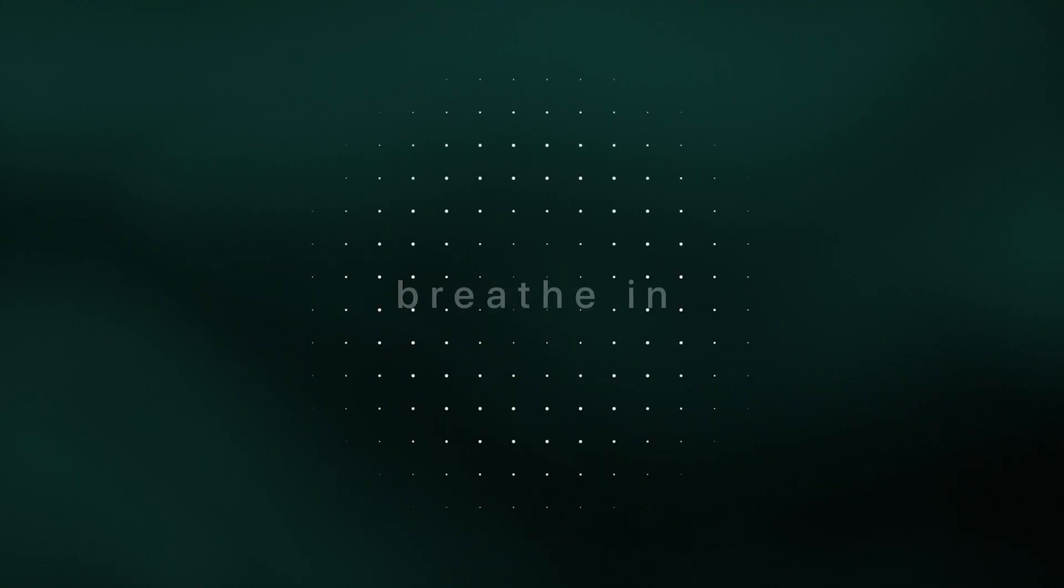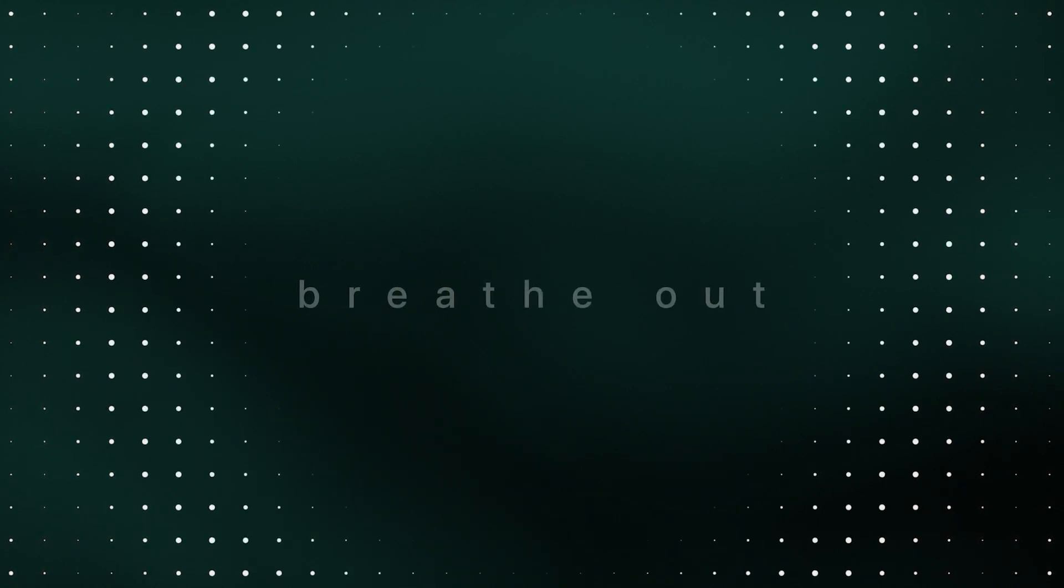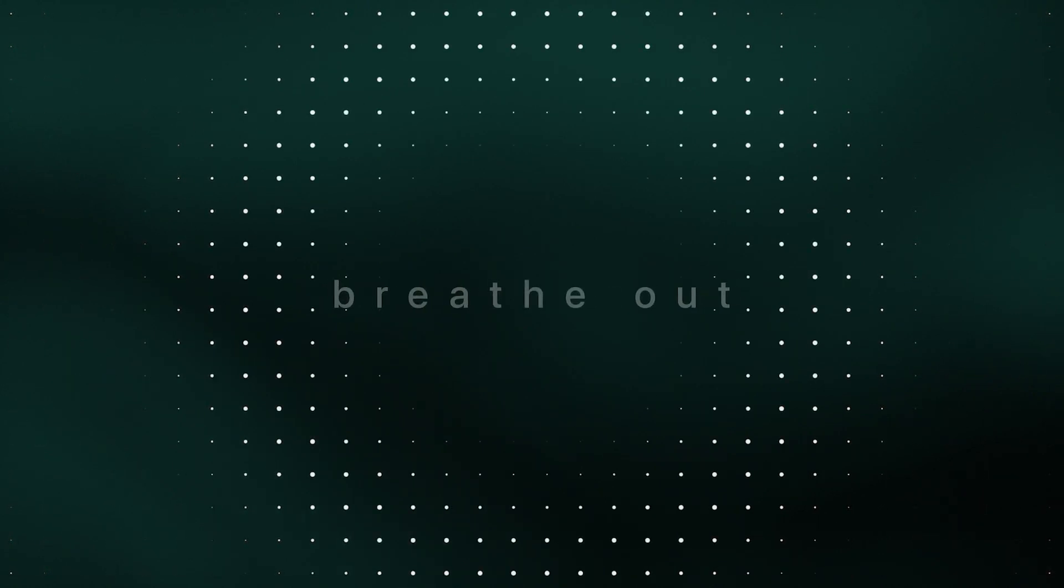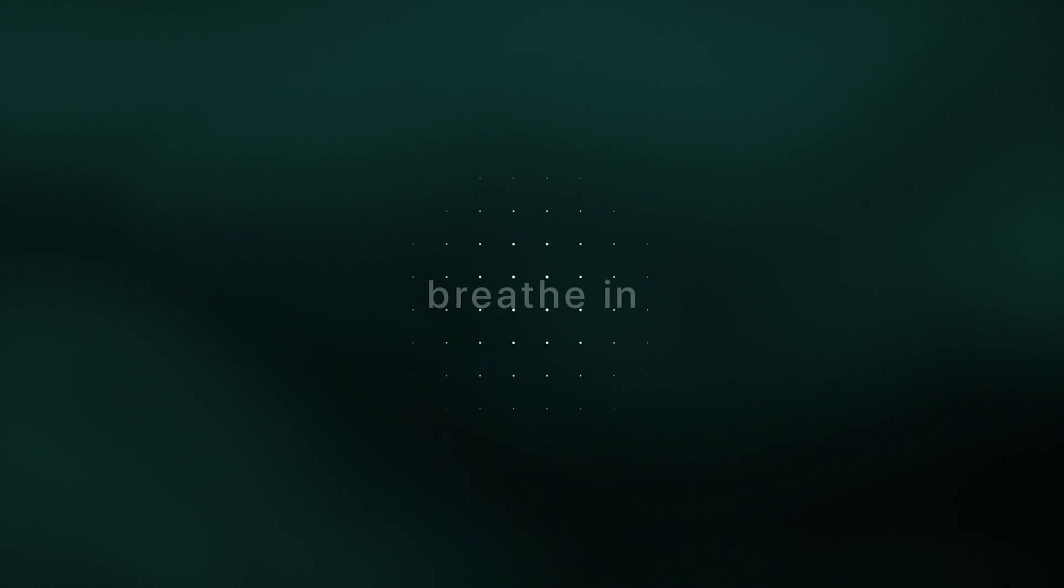You can use this meditation on the spot when you need a little more kindness. Wherever you are, notice what's happening inside you.